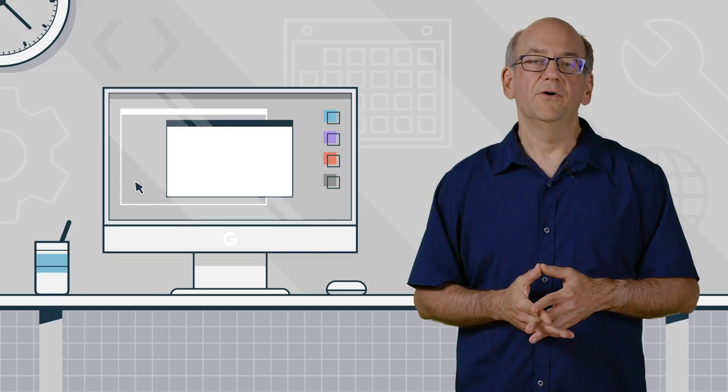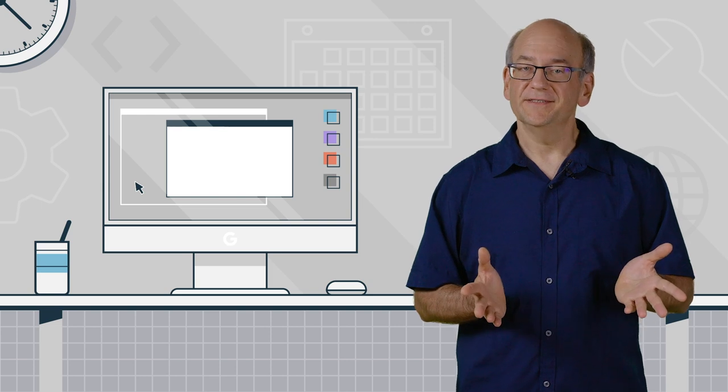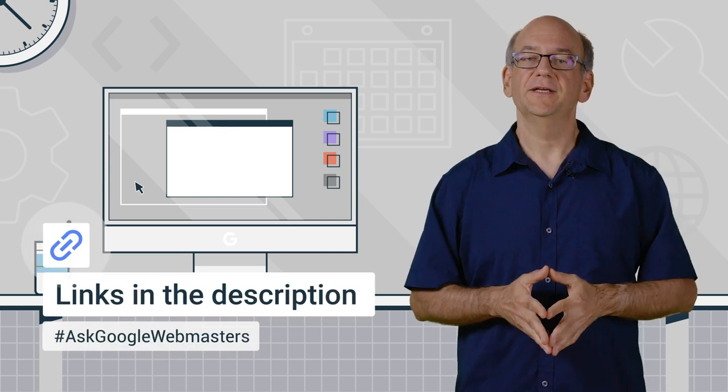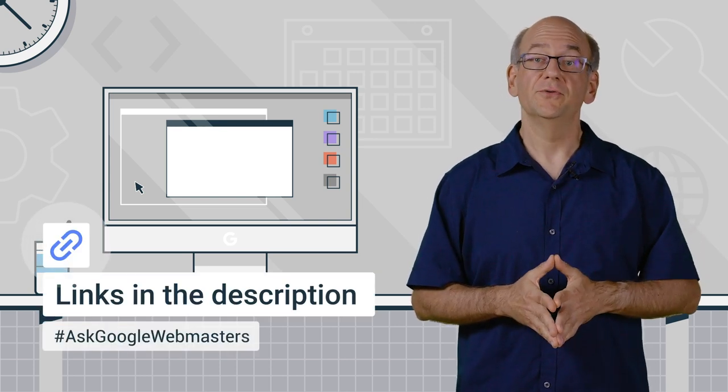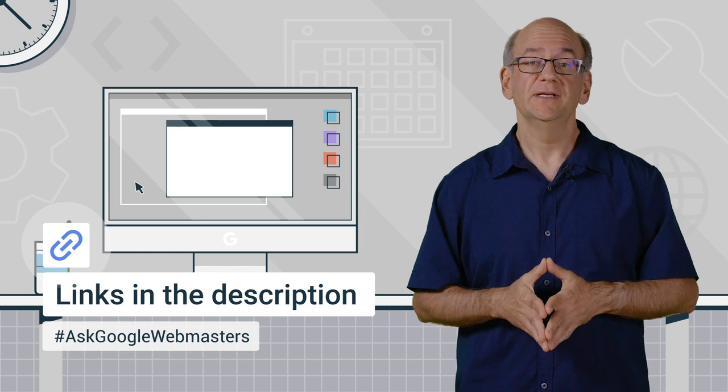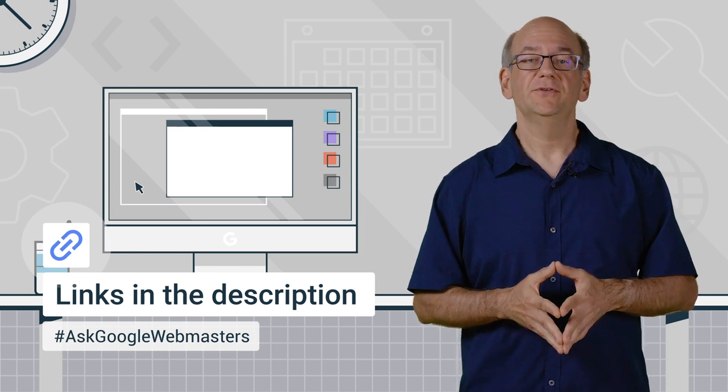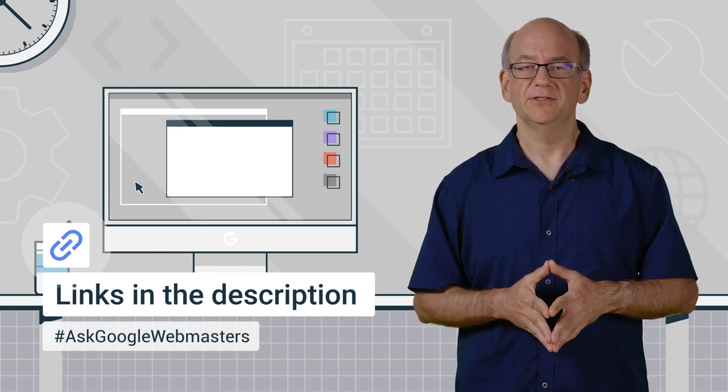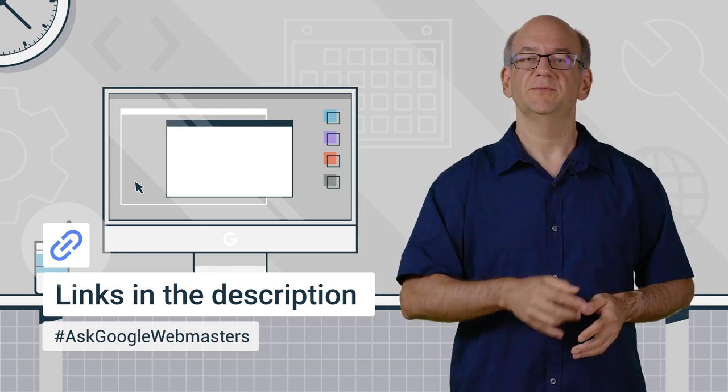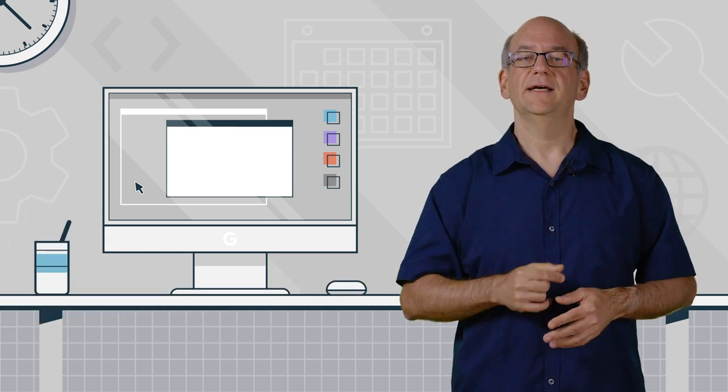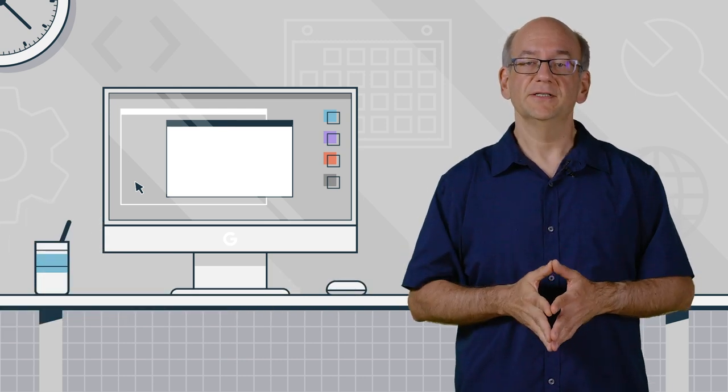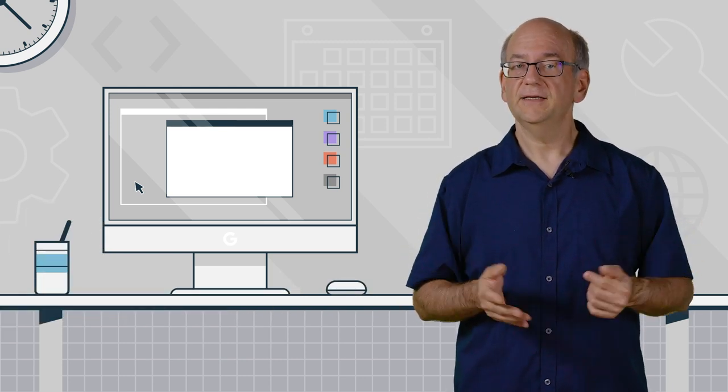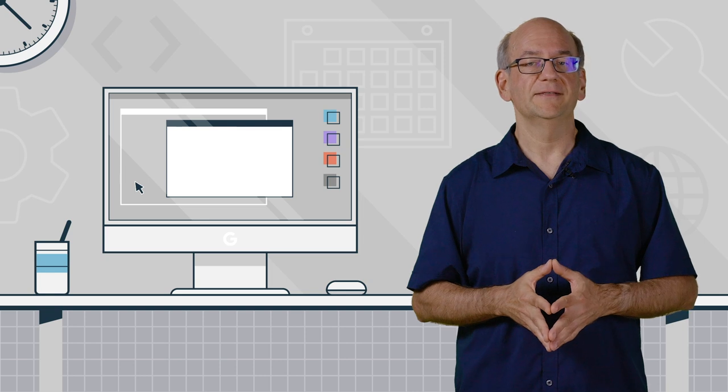I hope this helped to clear up some of the questions here. If you have further questions about how Google uses JavaScript in search, make sure to check out our developer documentation linked in the description below. And if you want to ask us a different question, don't forget to use the hashtag AskGoogleWebmasters on Twitter.